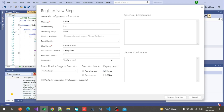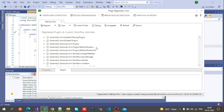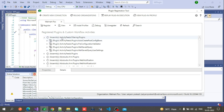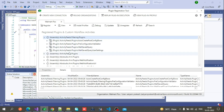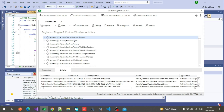After putting these details, click on Register New Steps. You will then be able to see the steps — this is the assembly and these are the steps. After that, when you create a new lead in CRM, since we registered this step for new lead creation, this plugin code will execute.